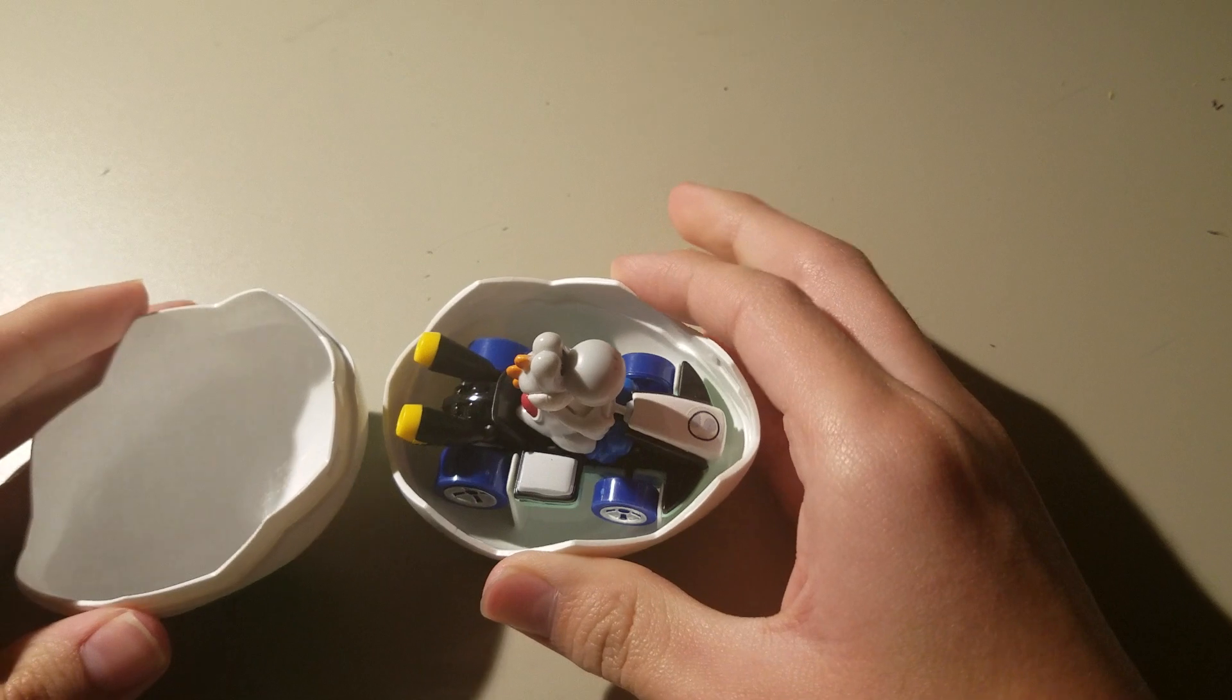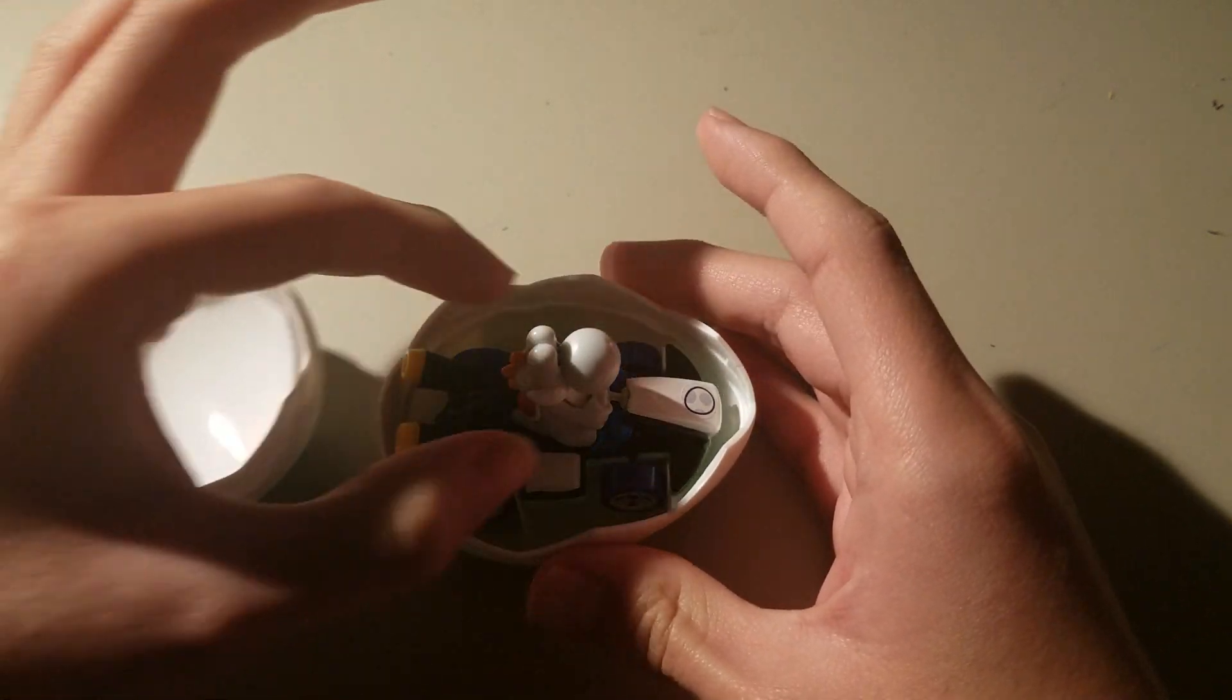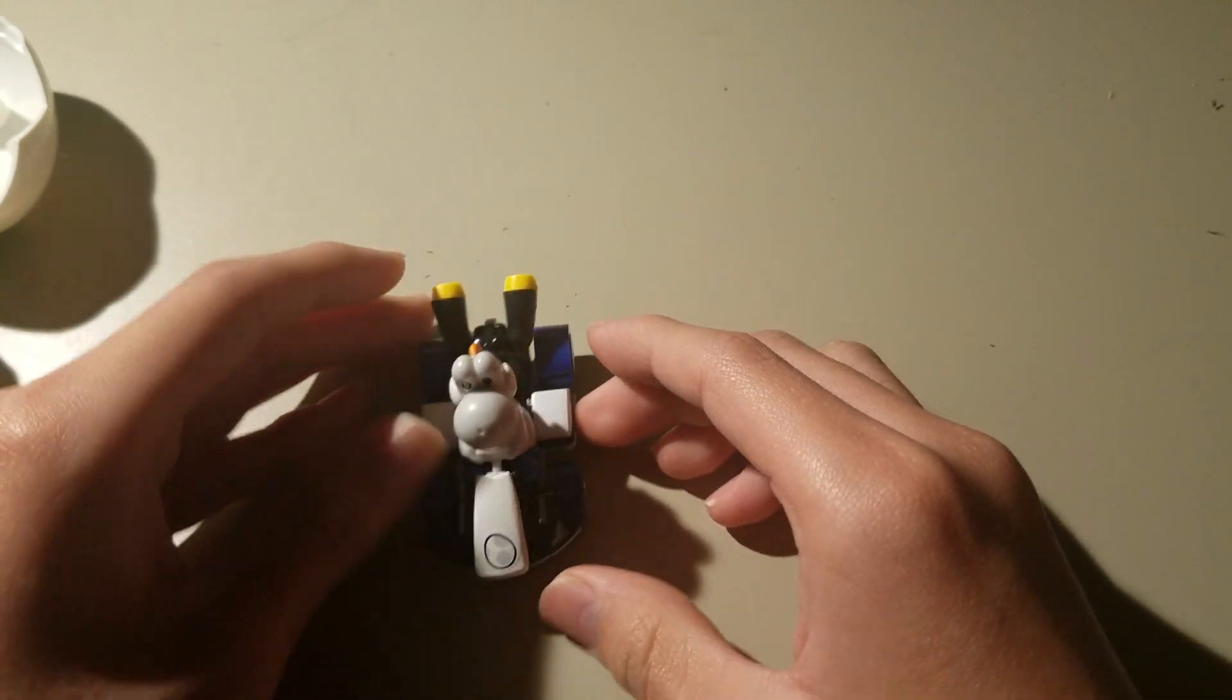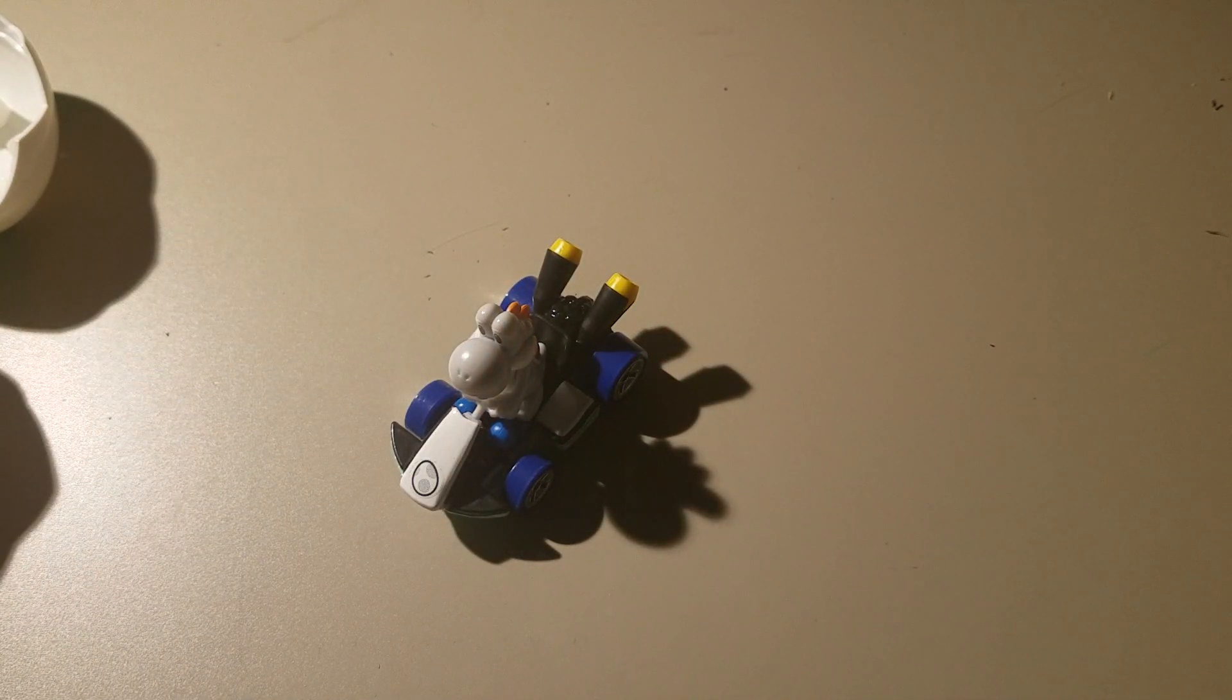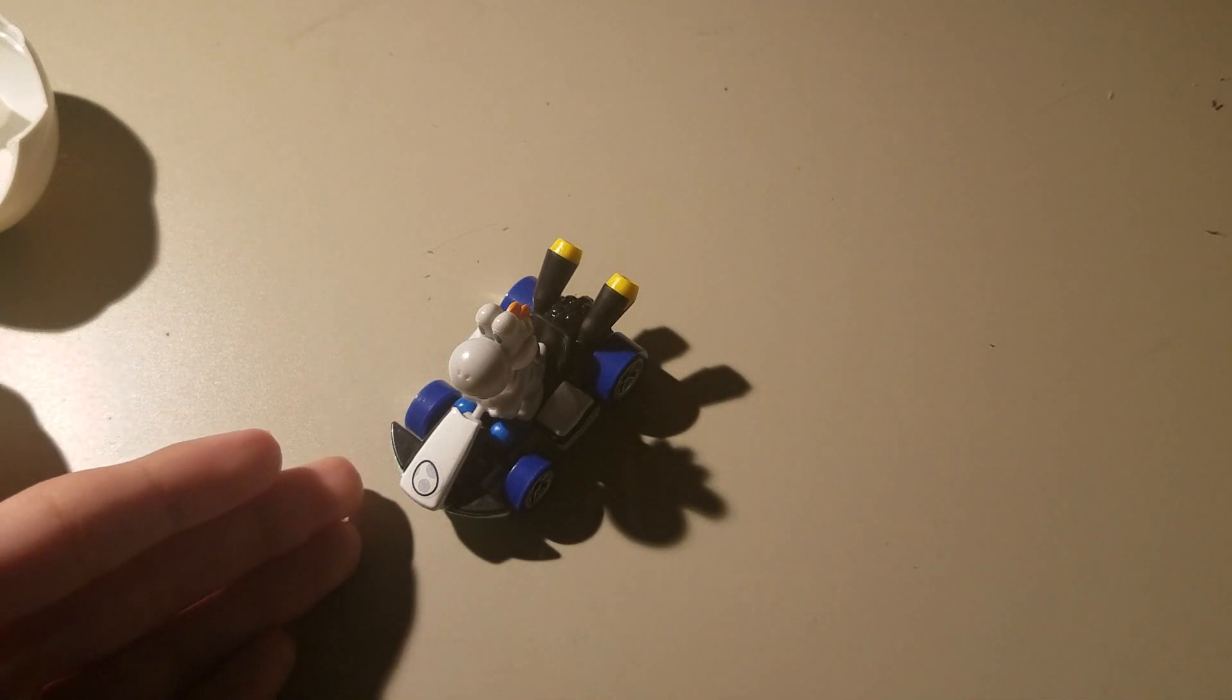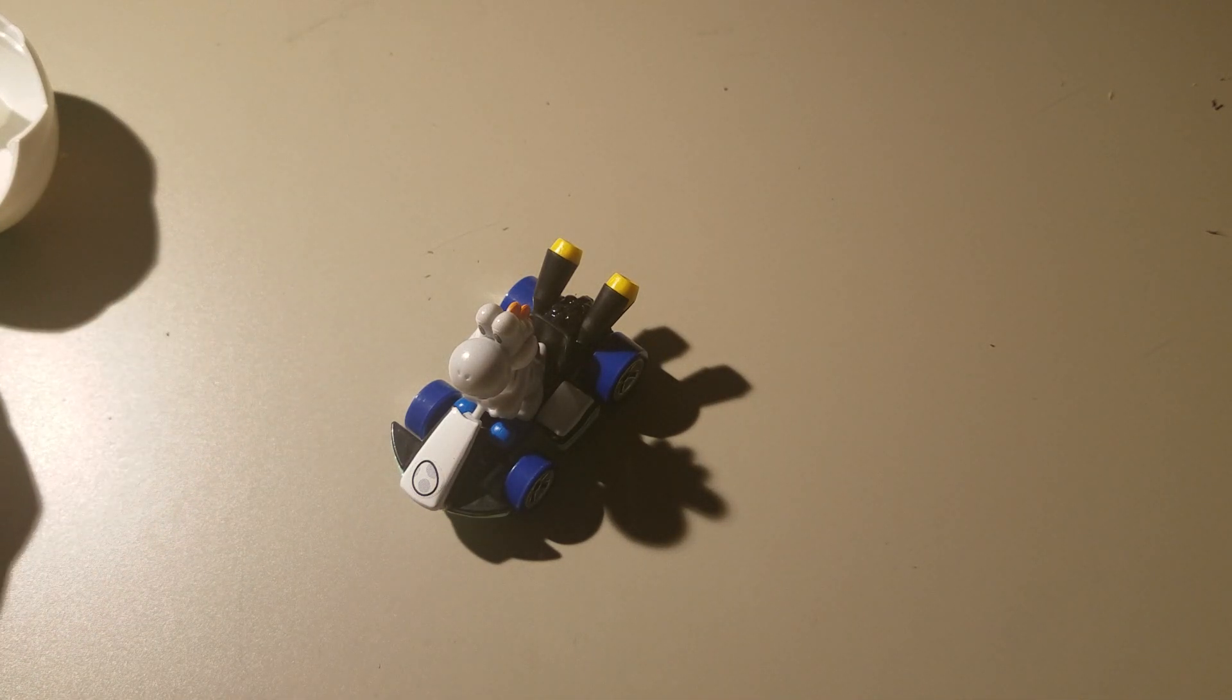And we have the white Yoshi. Now, I do not remember any of this Yoshi during my collection of Yoshi's.